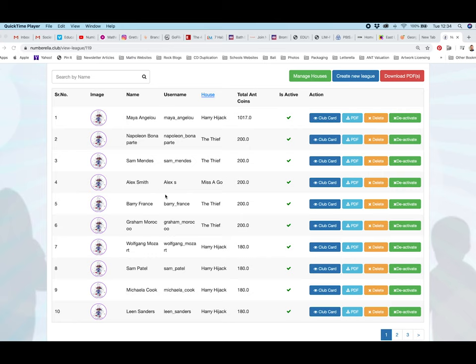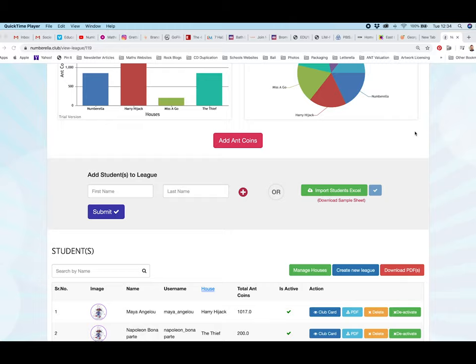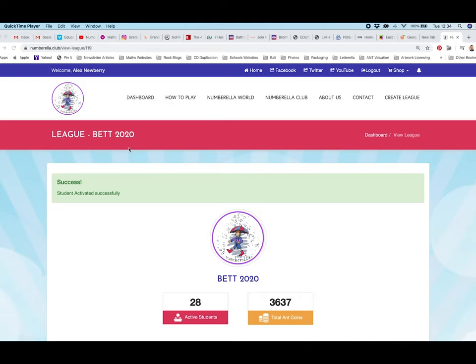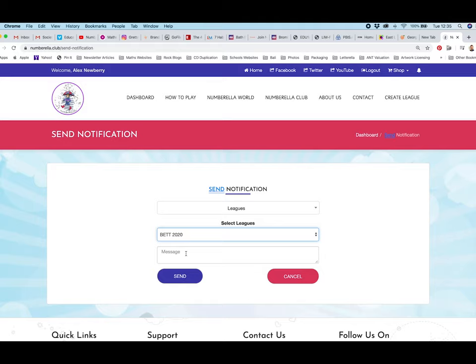Having entered Alex Smith into the league, we can see him here. So this is the control center where whoever's manning the stand is then able to administrate. One of the things that we can do from here is send a notification to our players. So if I choose here, I'm going to choose leagues and then I can choose the BET 2020 league, which is the one Alex is in, and I can send a message.